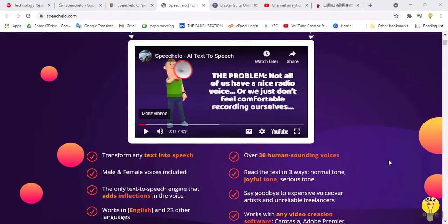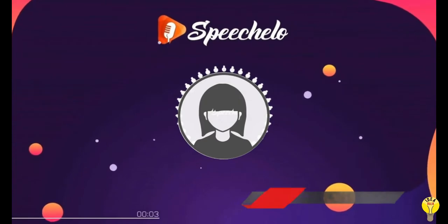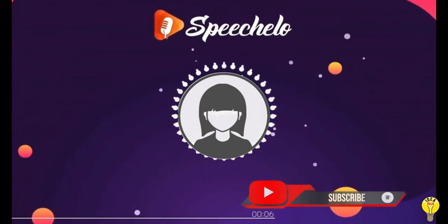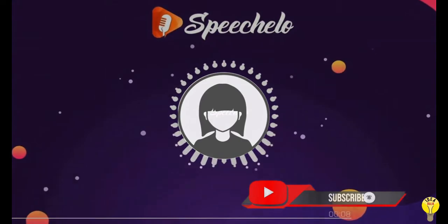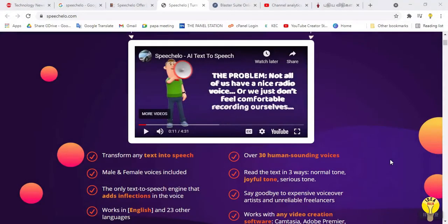Hello friends, now we have an online text-to-speech converter software. Here is Mirai, and I am one of the Indian female voices from SpeechEllo. My voice is perfect for training, educational, and sales videos. In this software, you can use your text-to-speech.